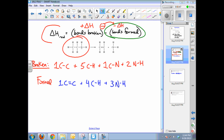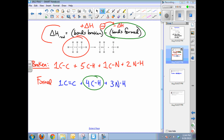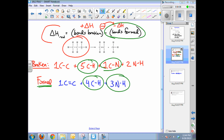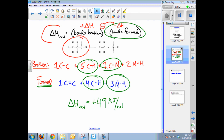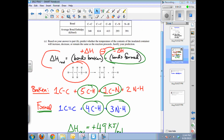Some bonds will cancel out — for example, four carbon-to-hydrogen bonds in products versus five in reactants, and the carbon-to-nitrogen bond also cancels. This simplifies the math. My calculations give a final delta H of the reaction of positive 49 kilojoules per mole, meaning the reaction is endothermic.